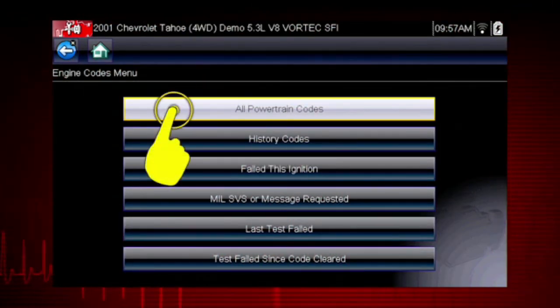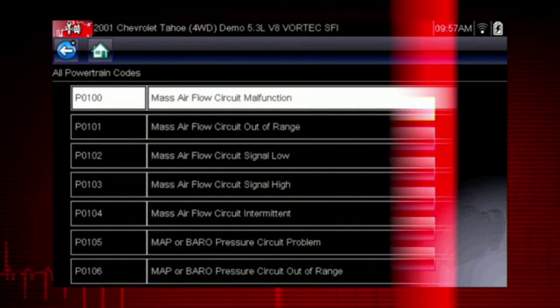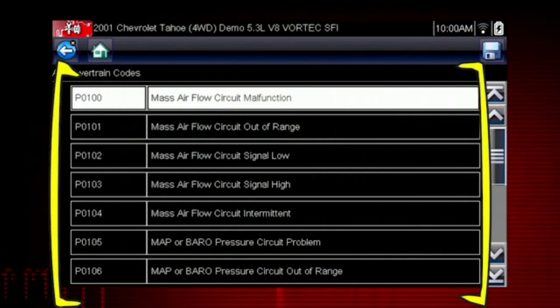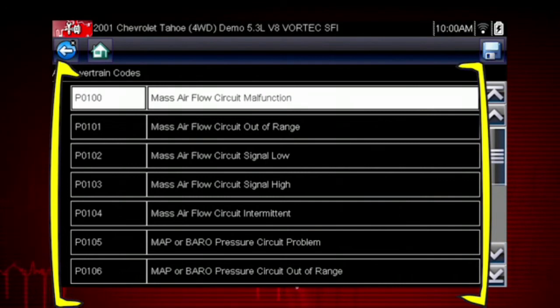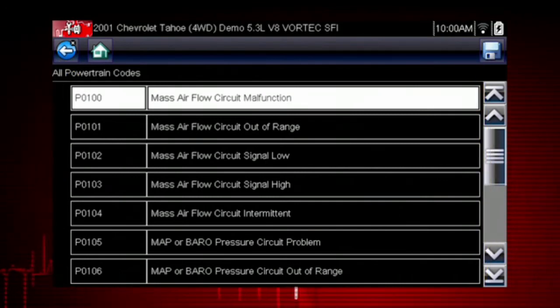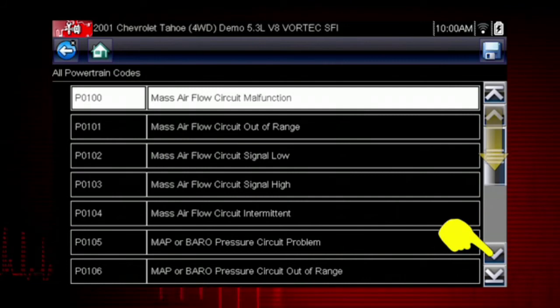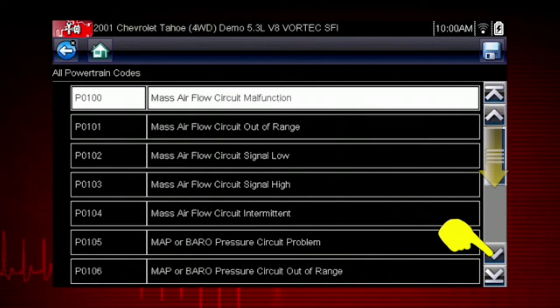Select all powertrain codes and a list of diagnostic trouble codes appears, along with the code description. Don't forget to scroll to see more codes.